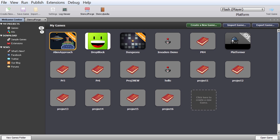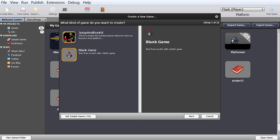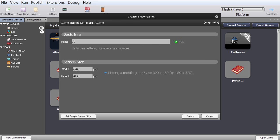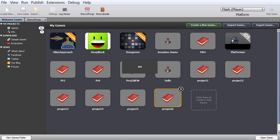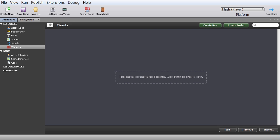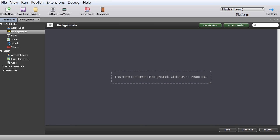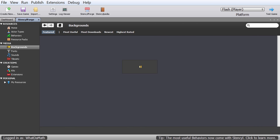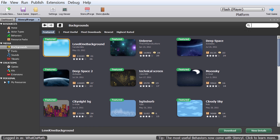Now that we have our character design and directions sorted, let's go into Stencil and create a new game. We'll press the new game button and create a completely blank game - it's more fun and we'll learn more starting from scratch. It's going to be called 'Anton Space Shooter.' For width and size, I'll choose a standard setting since we're not aiming to make a mobile game, just experimenting.